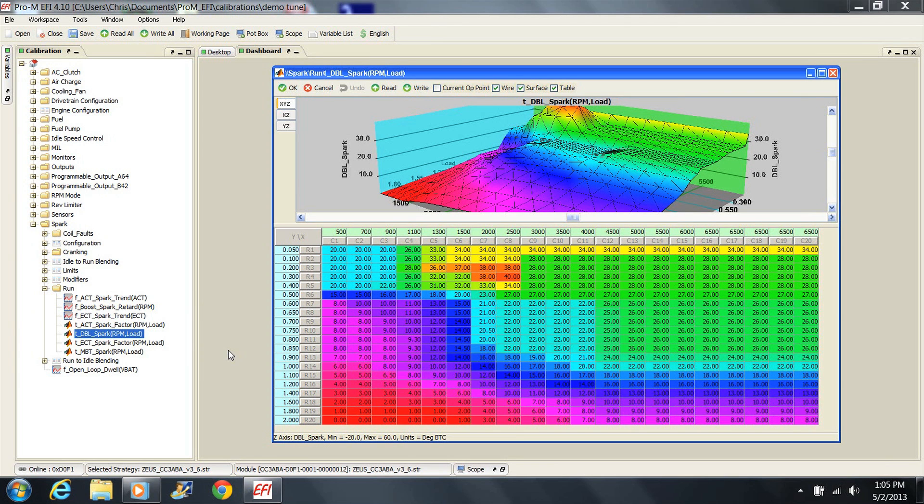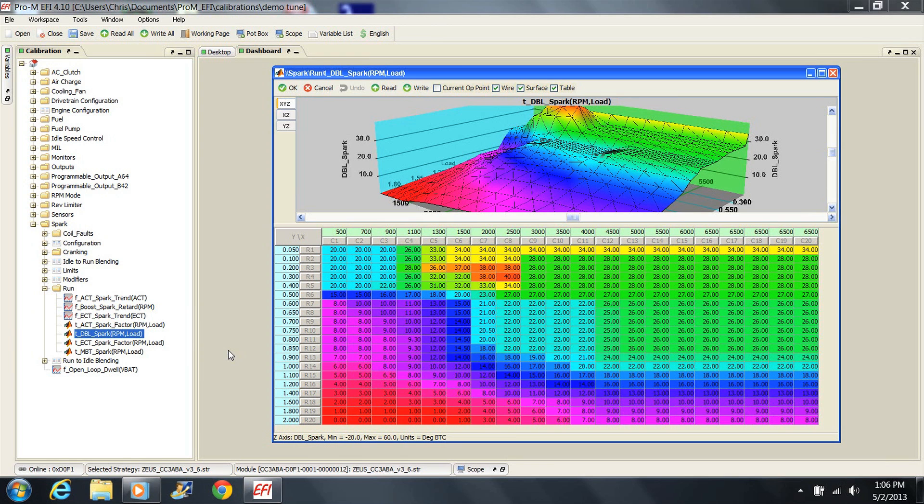To say that this spark table is absolutely perfect for every engine would be untrue. Optimum spark advance is best figured out on the dyno. There are an awful lot of factors that go into tuning spark advance for optimum power. A skilled tuner understands this. That said, this table is excellent as-is for most any engine, naturally aspirated or forced induction, and does not need to be adjusted. The vast majority of you should just leave it alone.